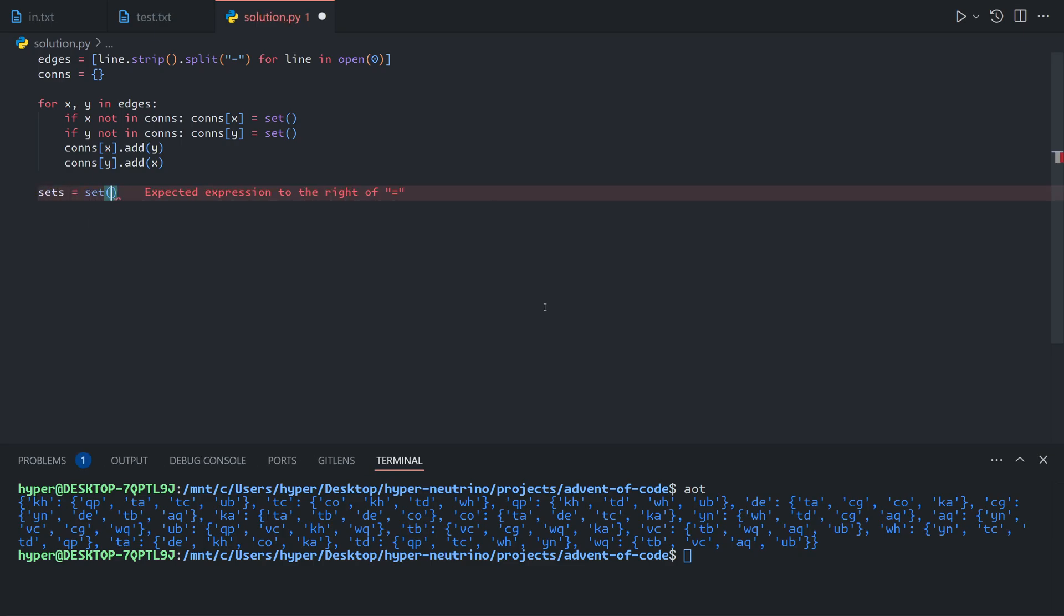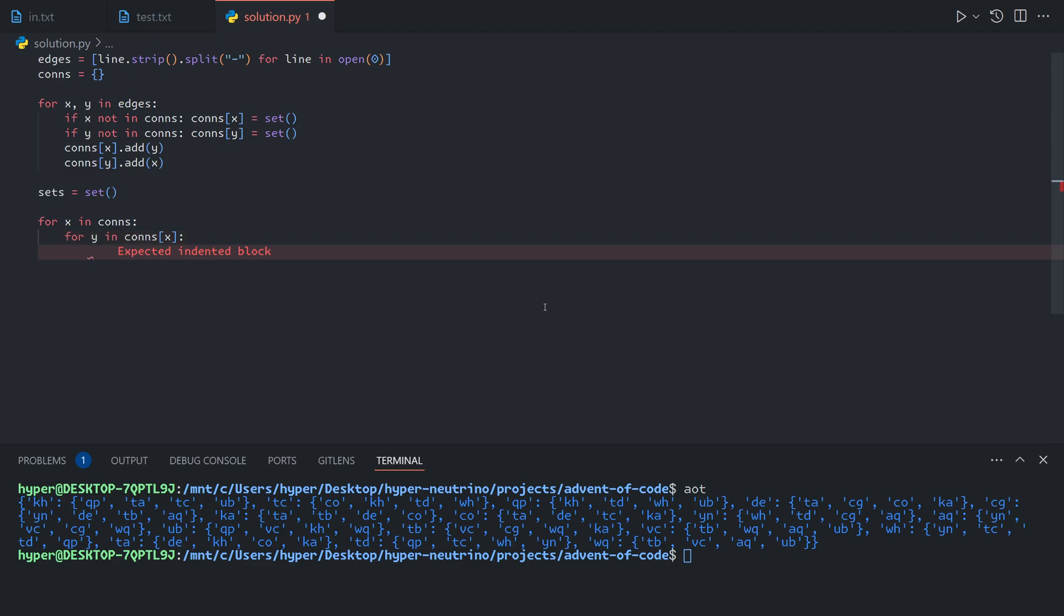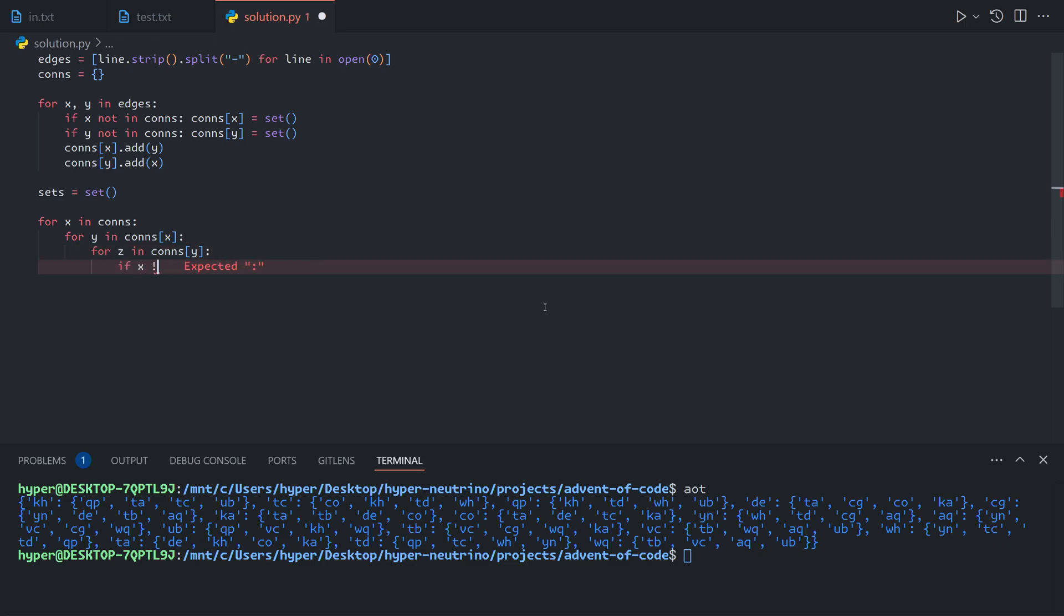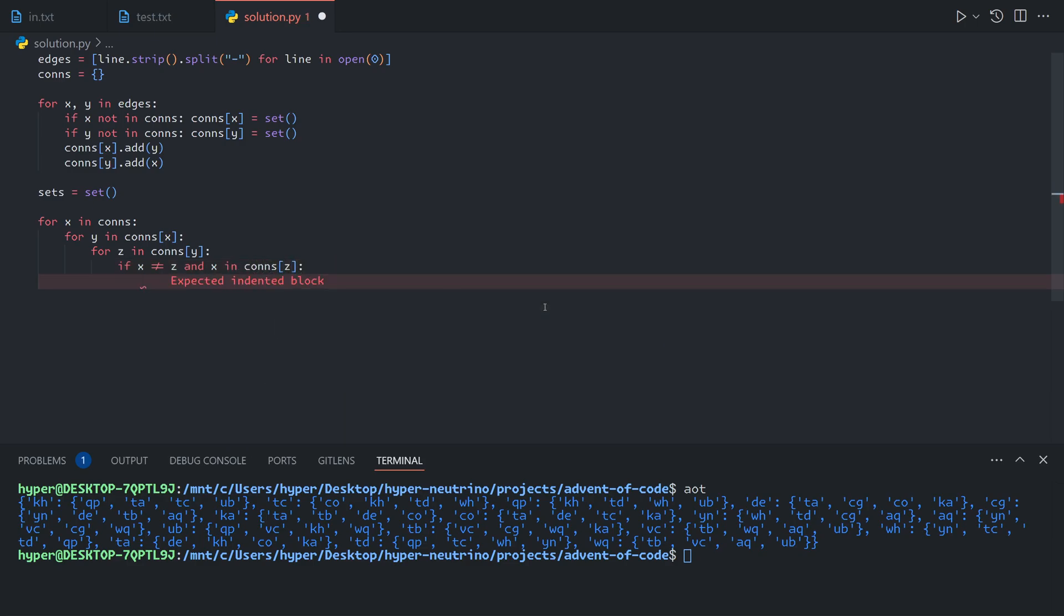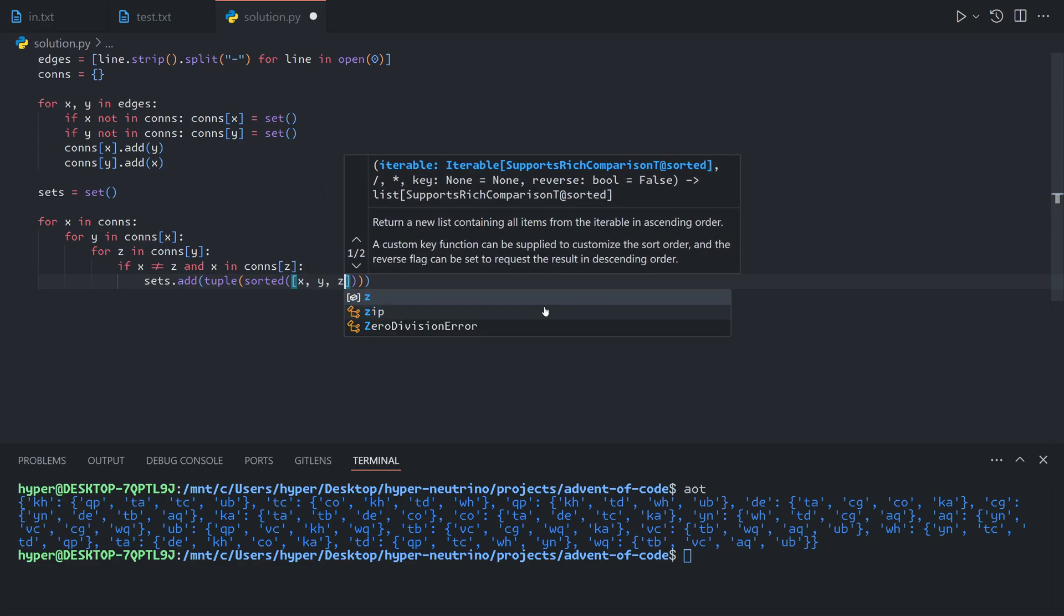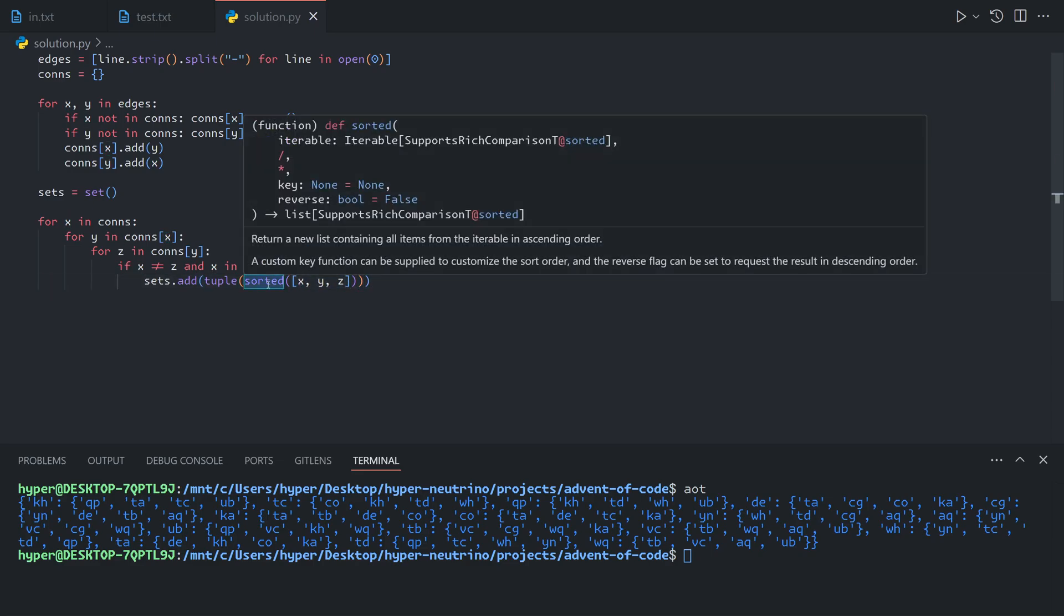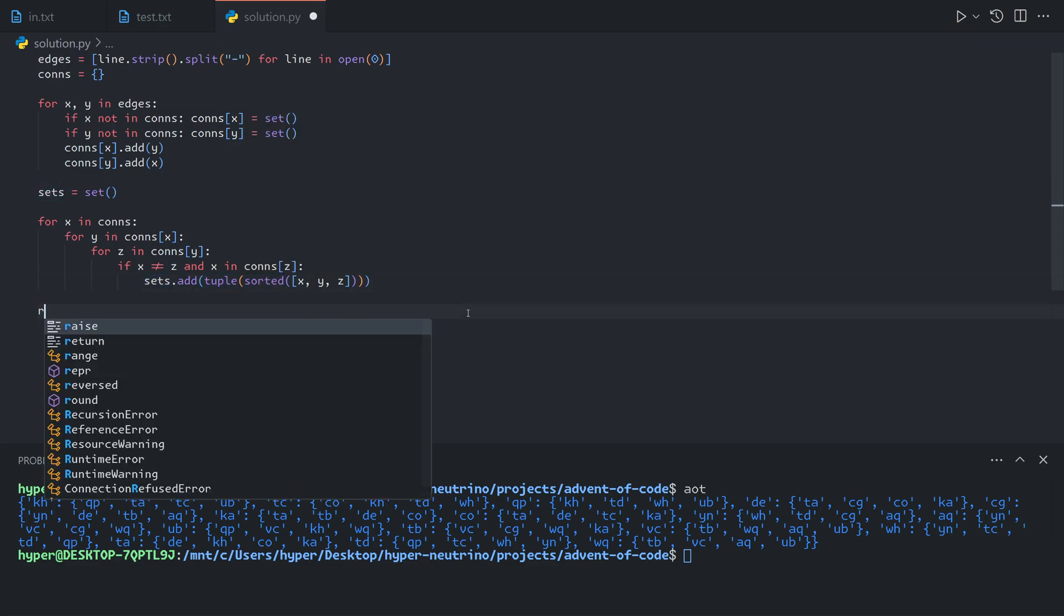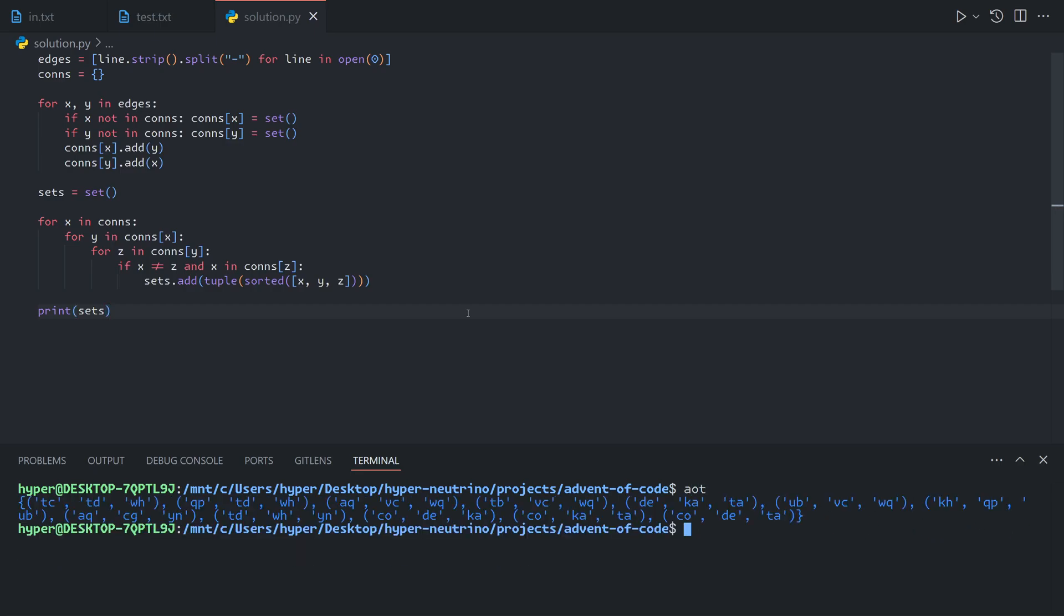Sets equals an initial empty set. For x in the list of all nodes, we will go through its connections. We will add it to the set. What we're doing here is, in order to avoid triple counting, we're going to deduplicate by taking x, y, z, sorting it, and then converting it to a tuple so we can add it to our sets. That will give us a list of sets.